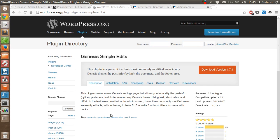Hi, in this tutorial I'm going to show you how to edit some of the simple elements of Genesis theme framework with the help of Genesis Simple Edits plugin.